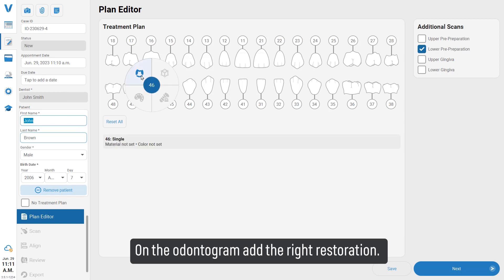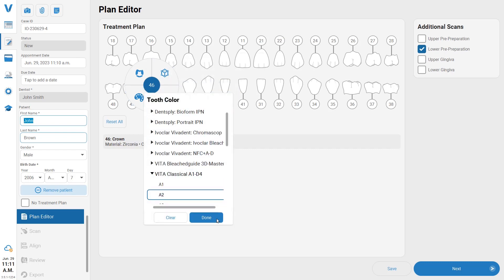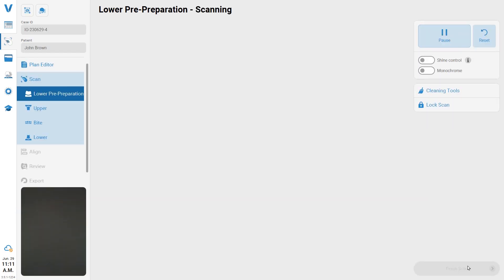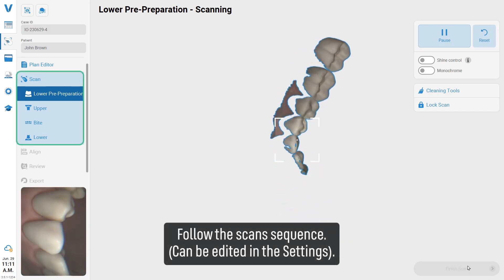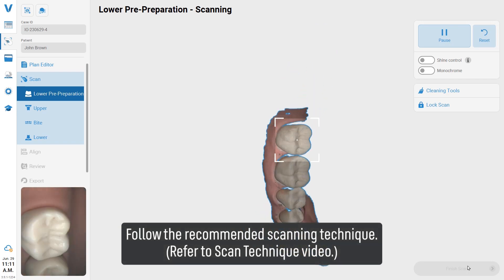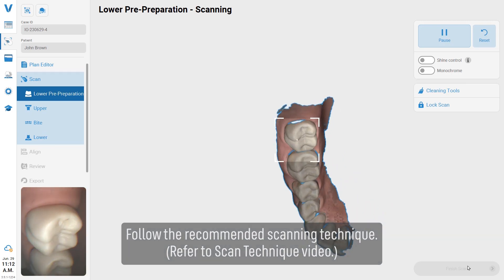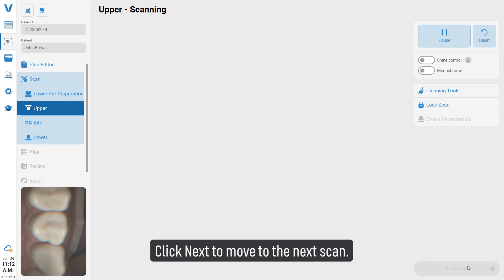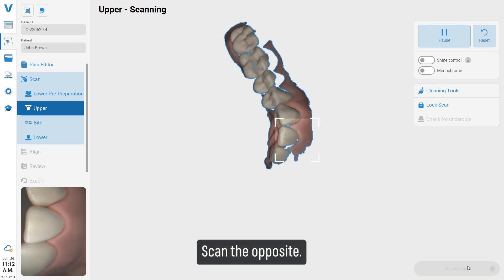Add the right restoration and click next to start the scan. Follow the scan sequence, which can be edited in the settings. Follow the recommended scanning technique — refer to the scan technique video — and click next to move to the next scan.